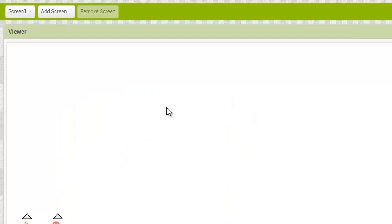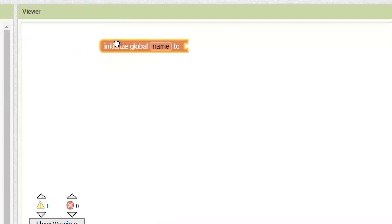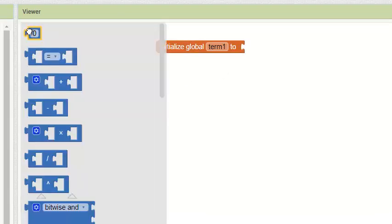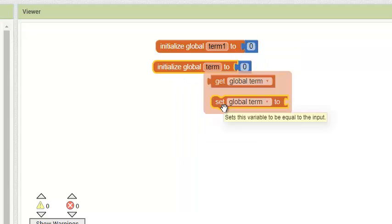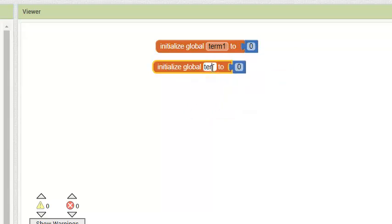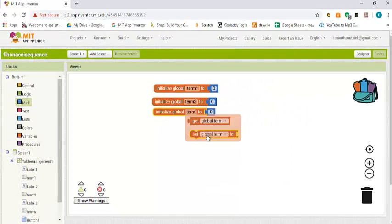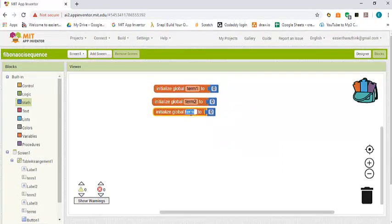Since we are going to use term one and term two to add up, and we have to do swapping, I need to introduce three variables. Let's create one variable and call it term one, initially set to zero. I'll duplicate this and call it term two. The last one I'll duplicate and call it temp — a temporary variable which we are going to use to swap the values of term one and term two.